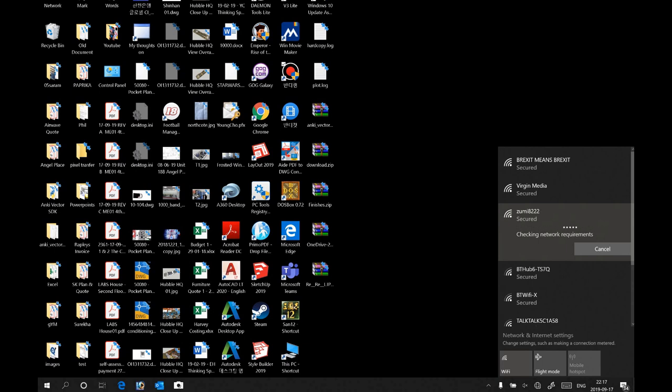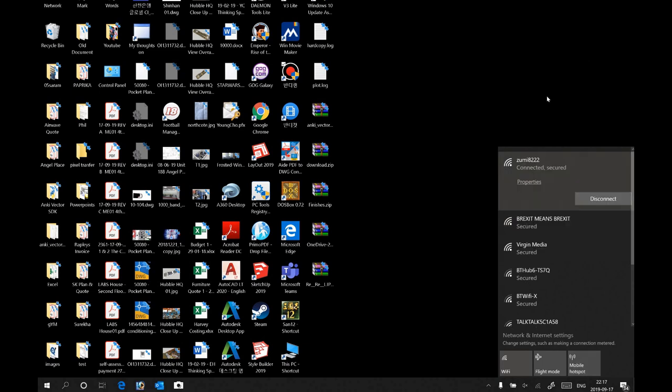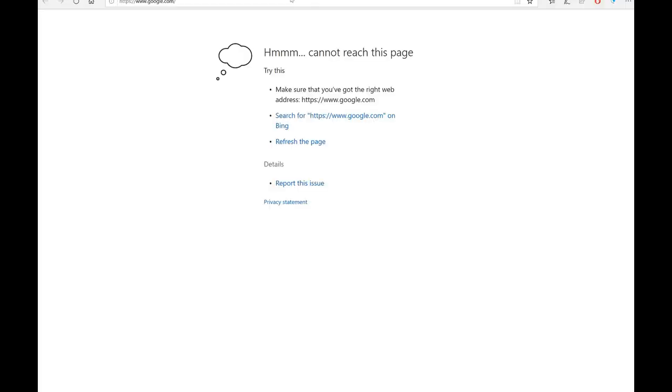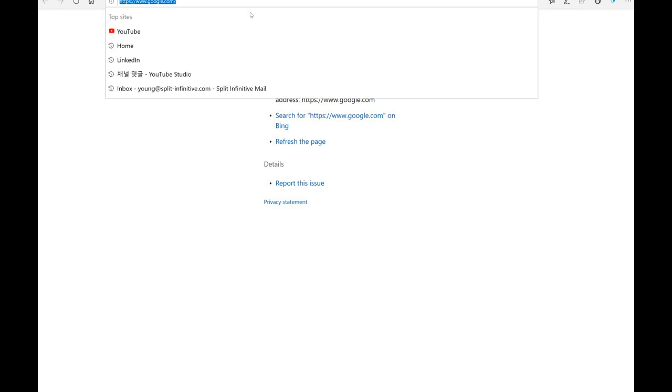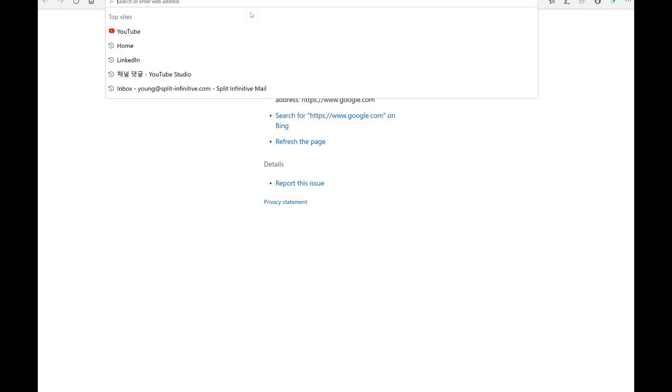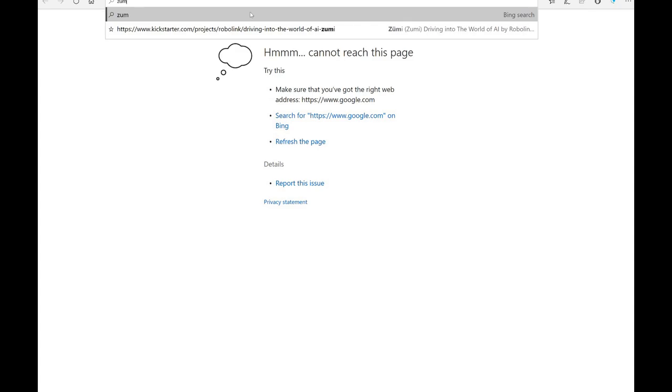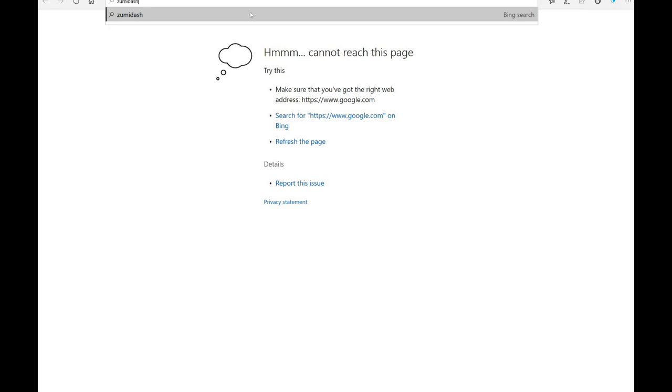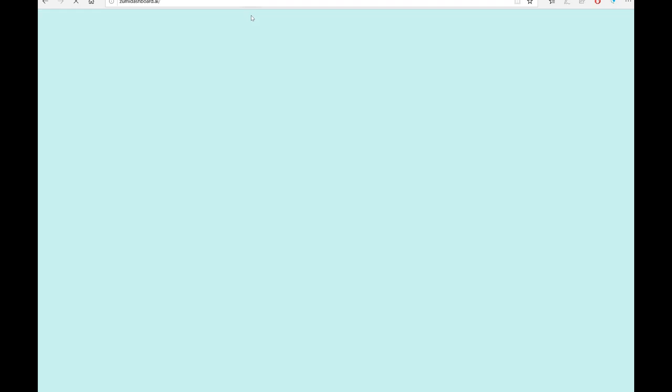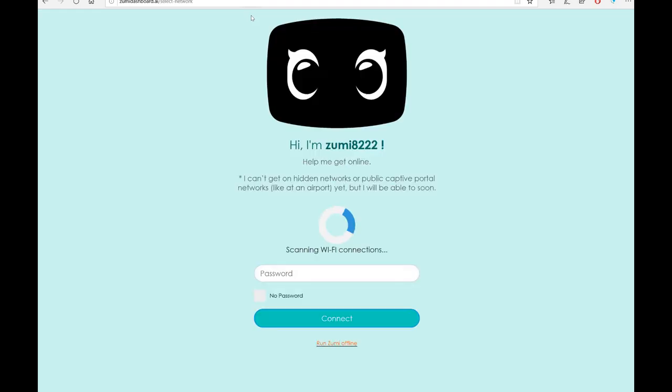So now Zumi is asking me to go to Zumi dashboard AI in your browser. So I'm just going to go through the guidance. I'm going there now. Without www, okay, so it's zoomiedashboard.ai. Okay, so that one.